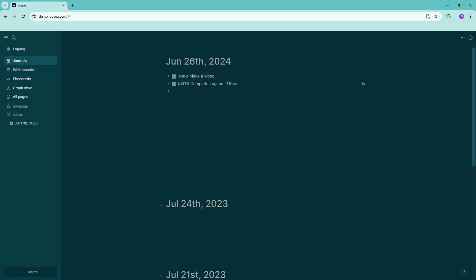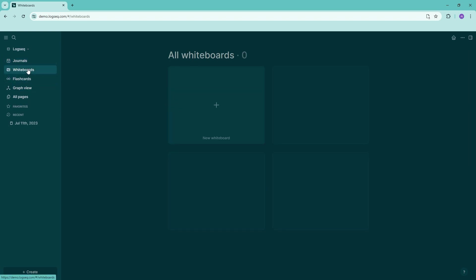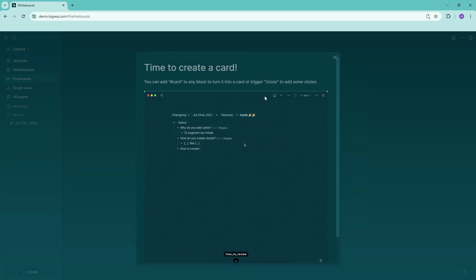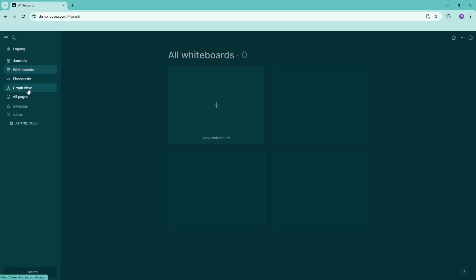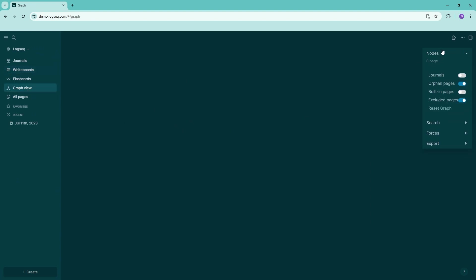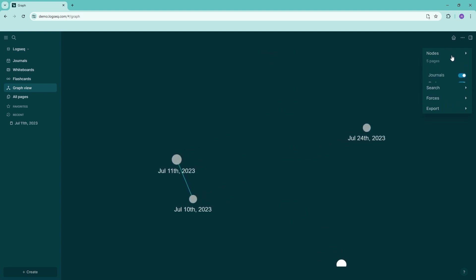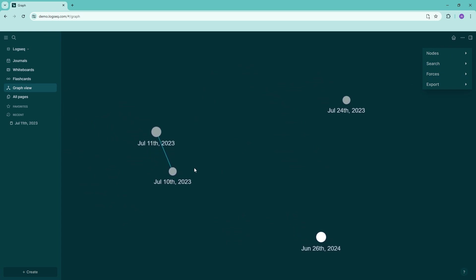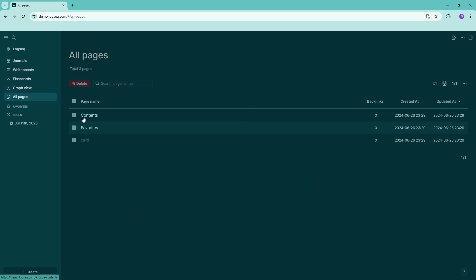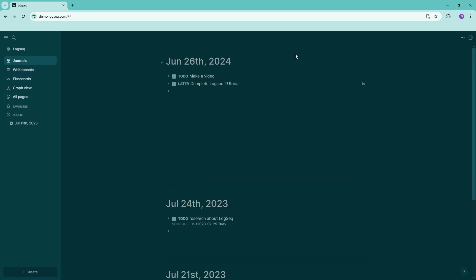So this gives you the ability to create day-to-day task lists in your journals — that's one thing you can do for project management. There are also sections for whiteboards and flashcards if you need them. We also have the graph view which lets you see your entire graph — how all of your pages and dates are connected together.